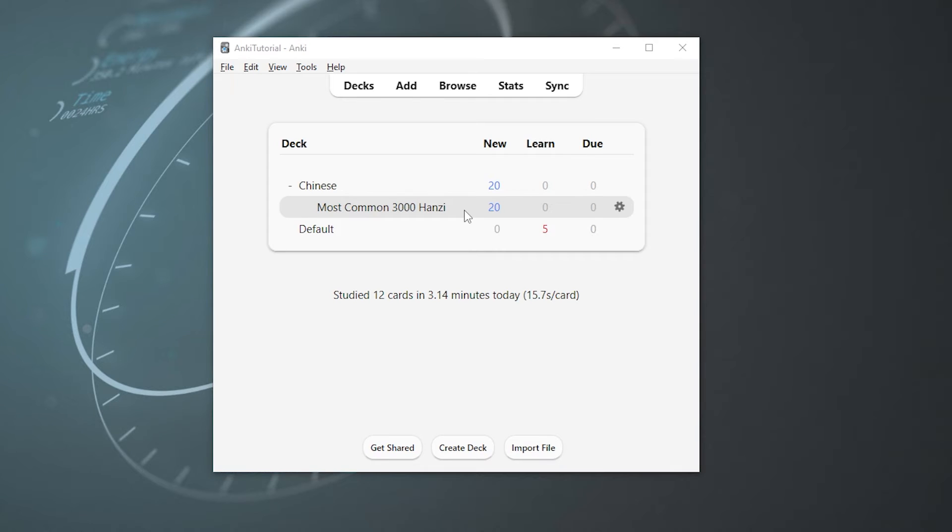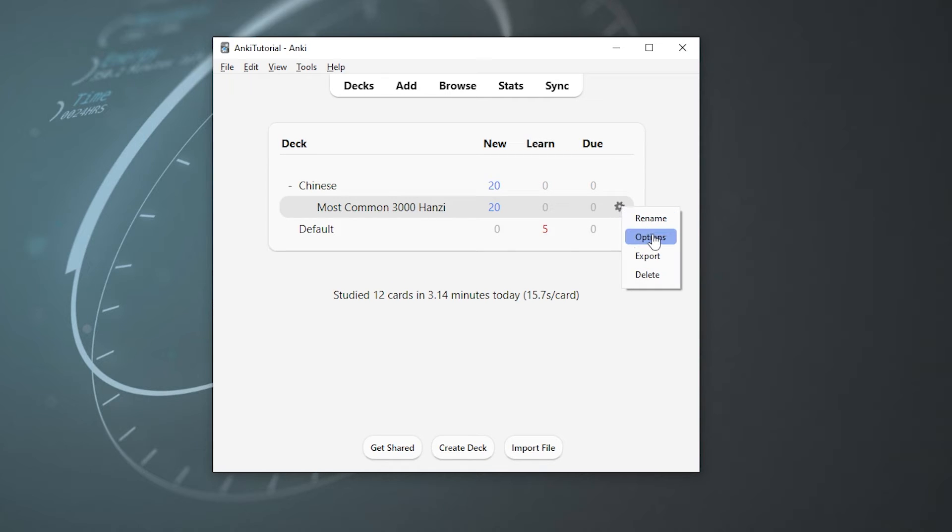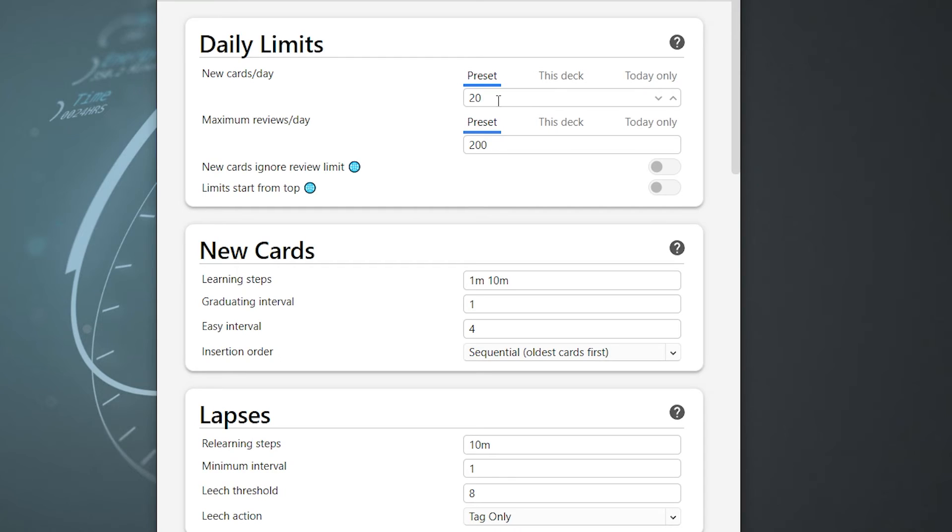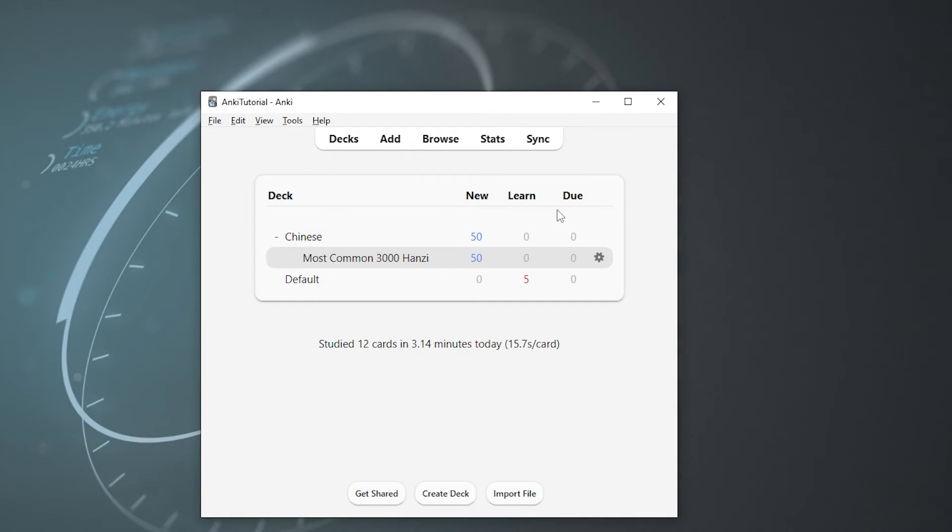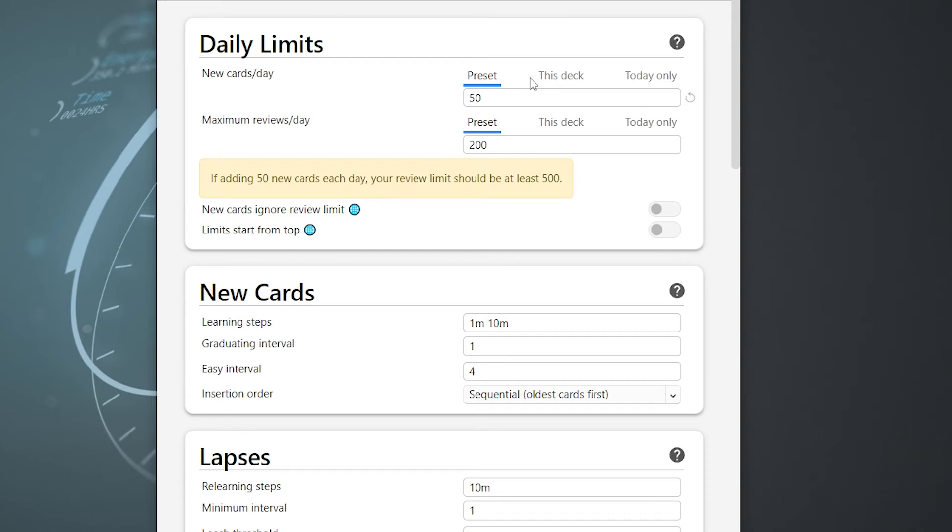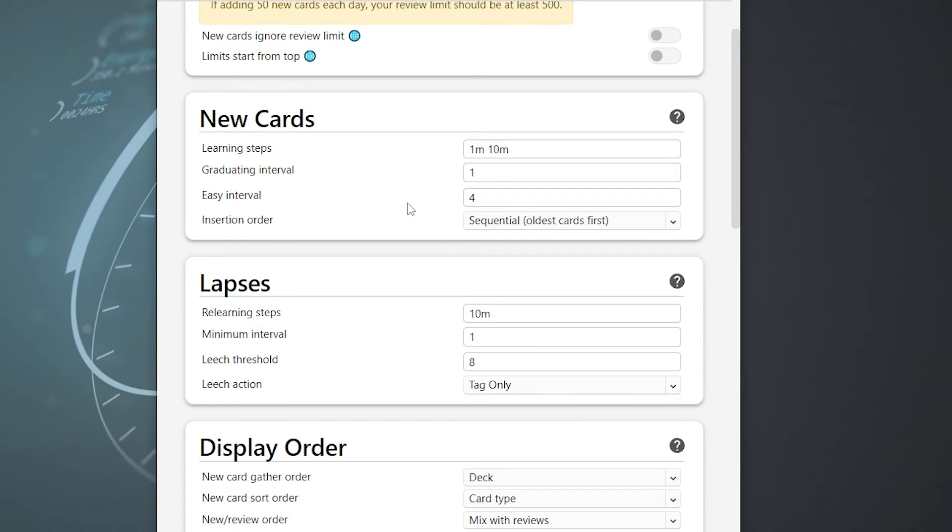Now by default, Anki will show you 20 new cards per day, no matter how many cards you have in the deck. But thankfully, if you want to study more, you can do that and change this number. All you got to do is go to this gear button to the right of your deck and then hit options. So let's say instead of 20, I'm quite a studious individual, I want to do 50 cards a day. So I type in 50, hit save, and now there you go. And if you have multiple decks and you don't want to study the same amount of cards for each deck per day, just hit this deck button and then change it to the number that you wish.